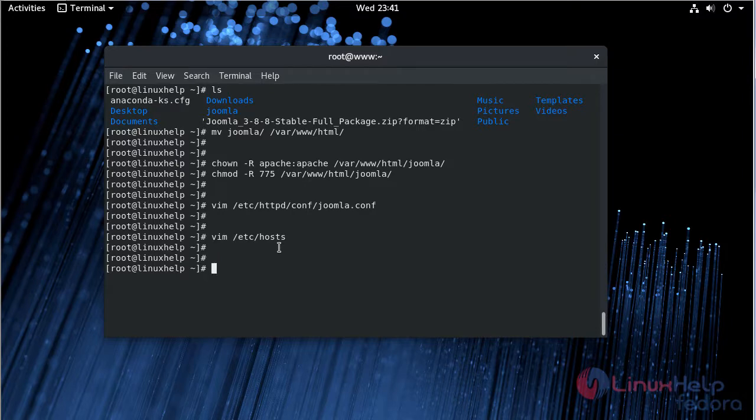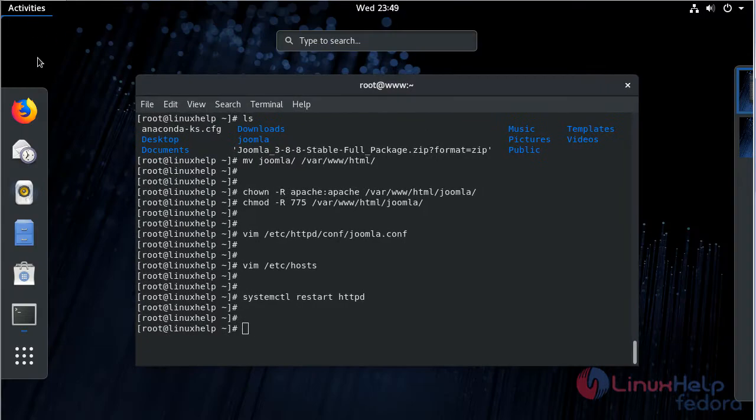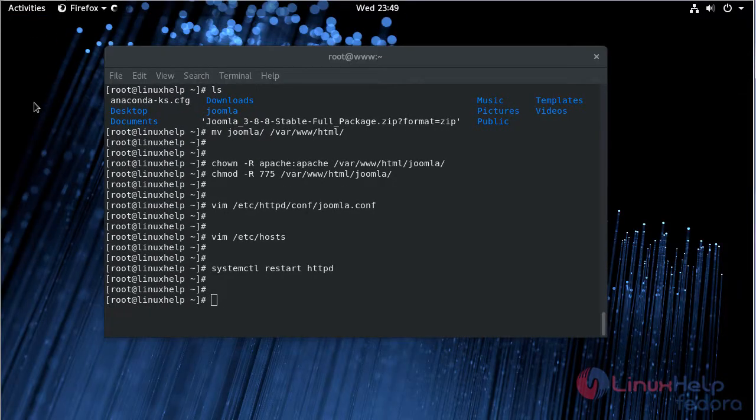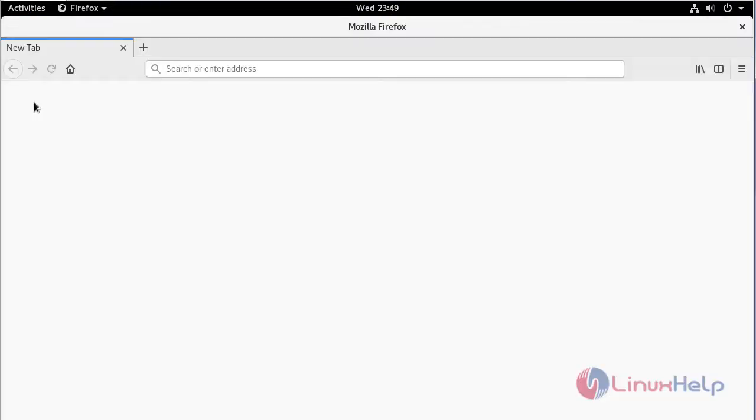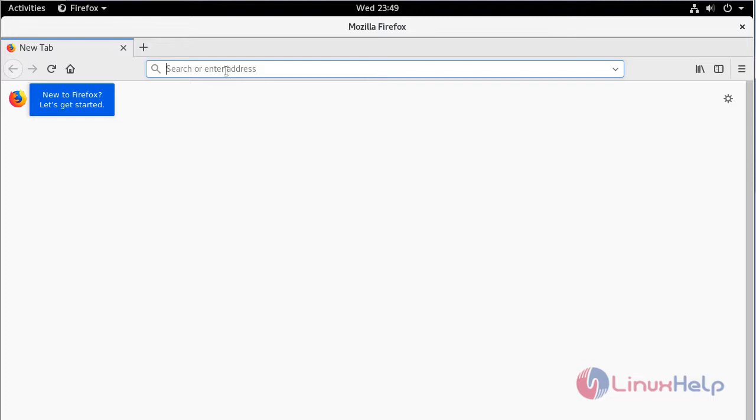Then finally we have to restart our Apache server. After restarting Apache, we have to open the browser. Here you can give IP address or domain name. Here I am giving my domain name.